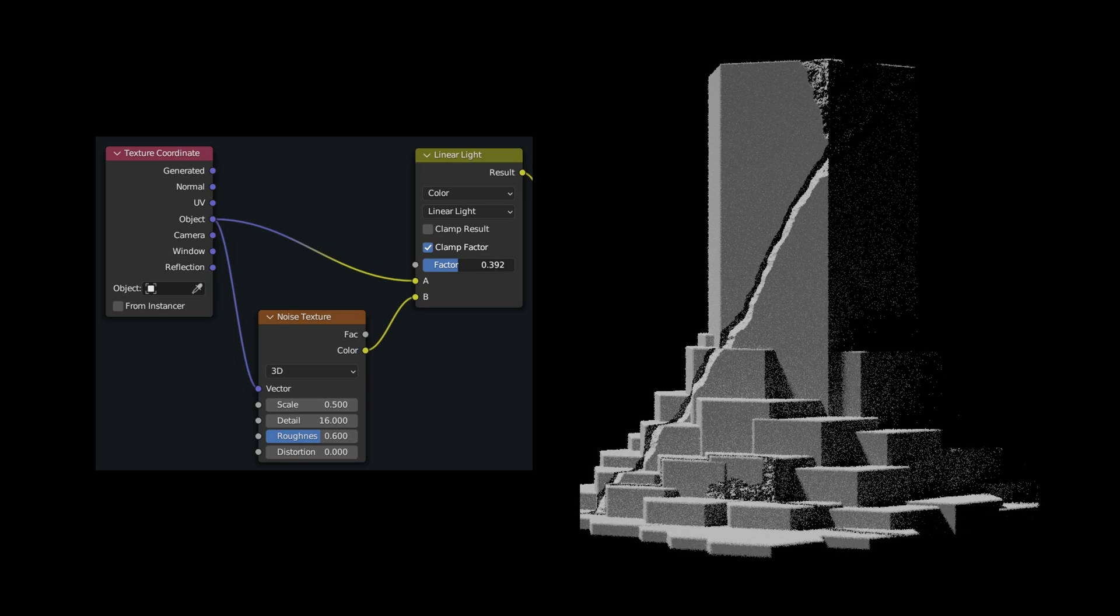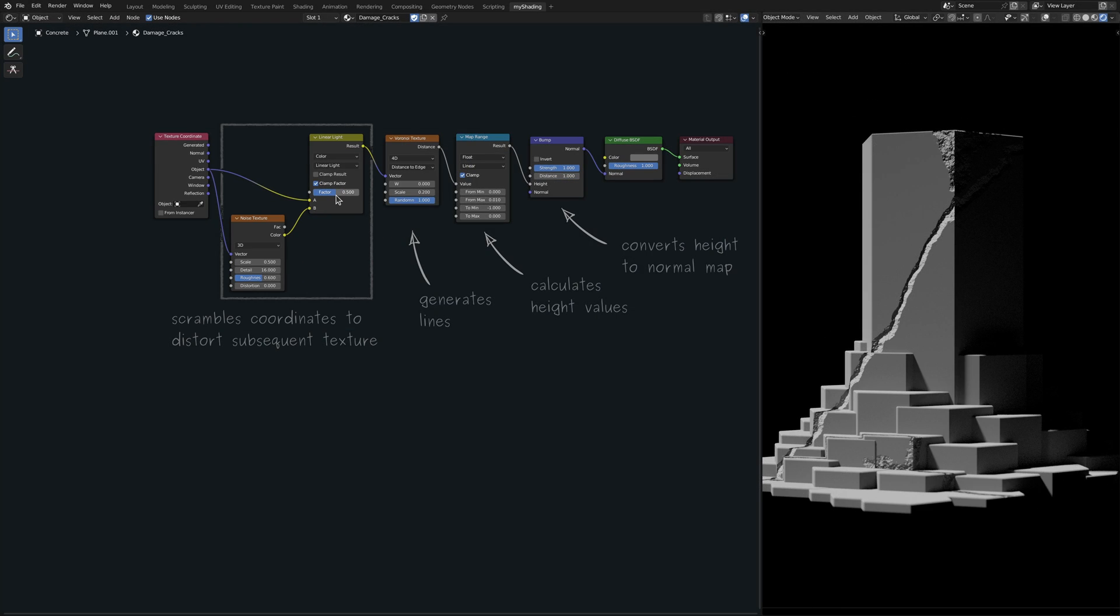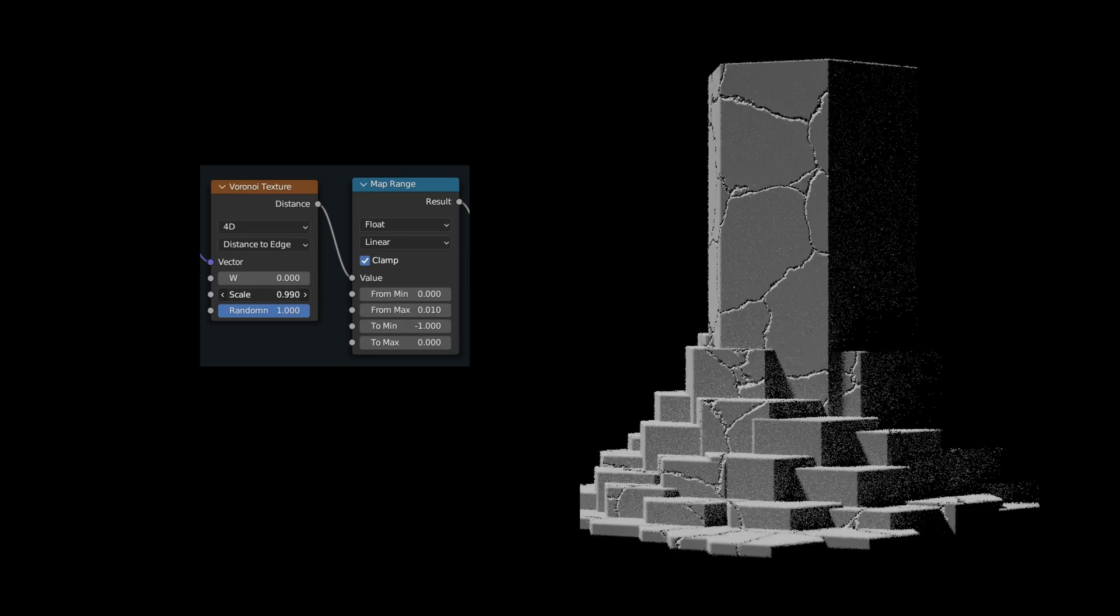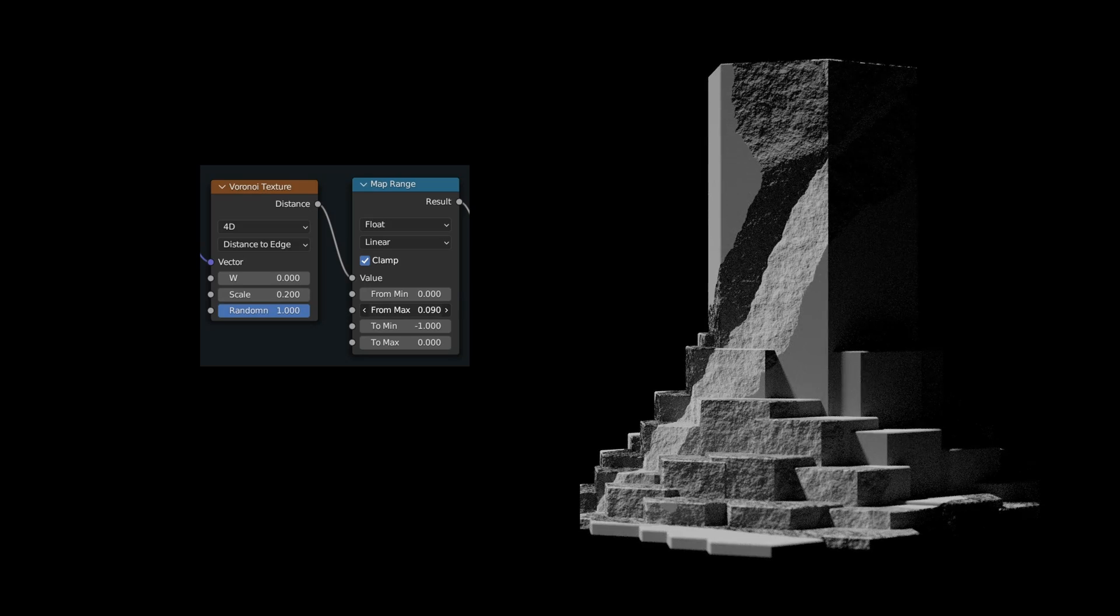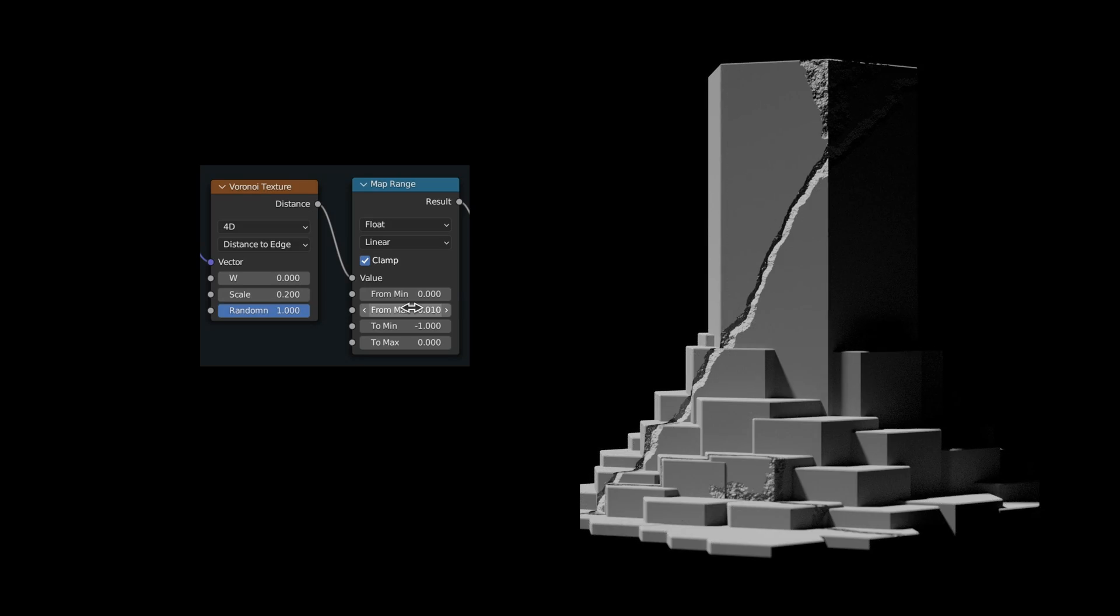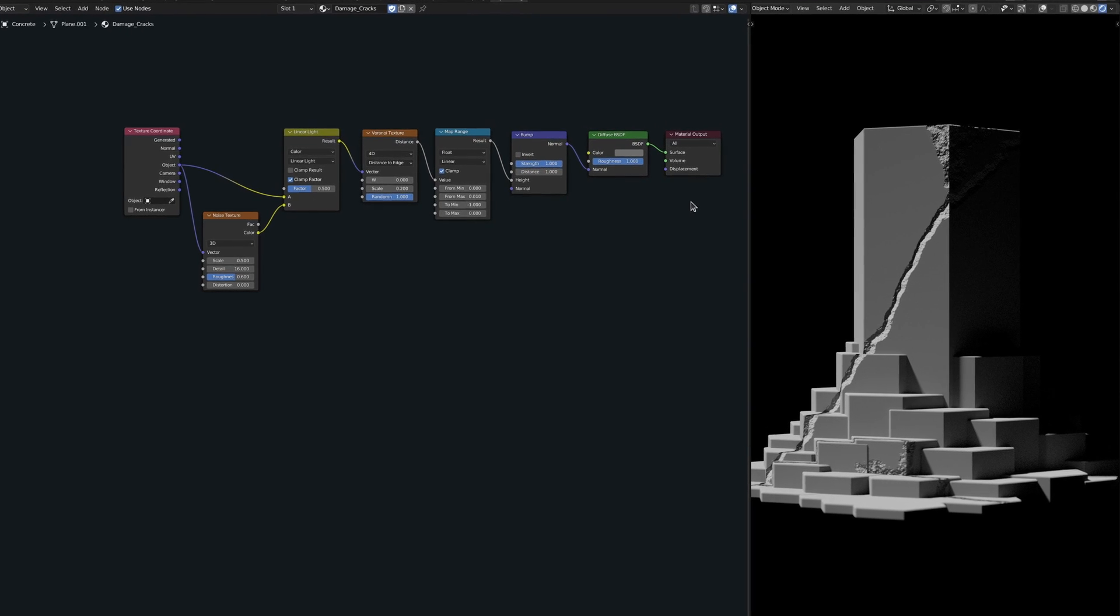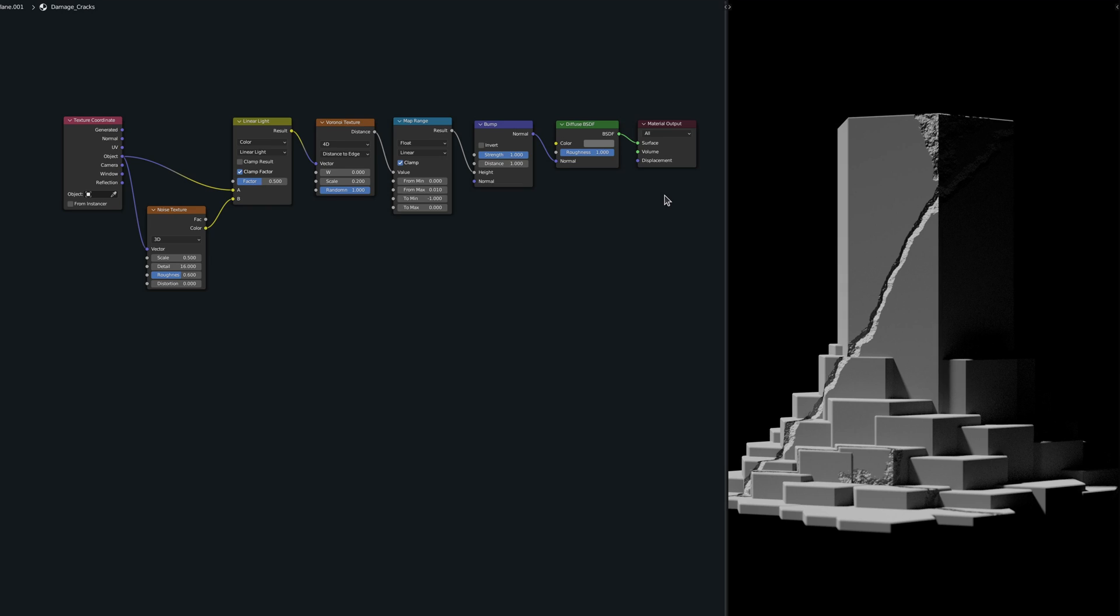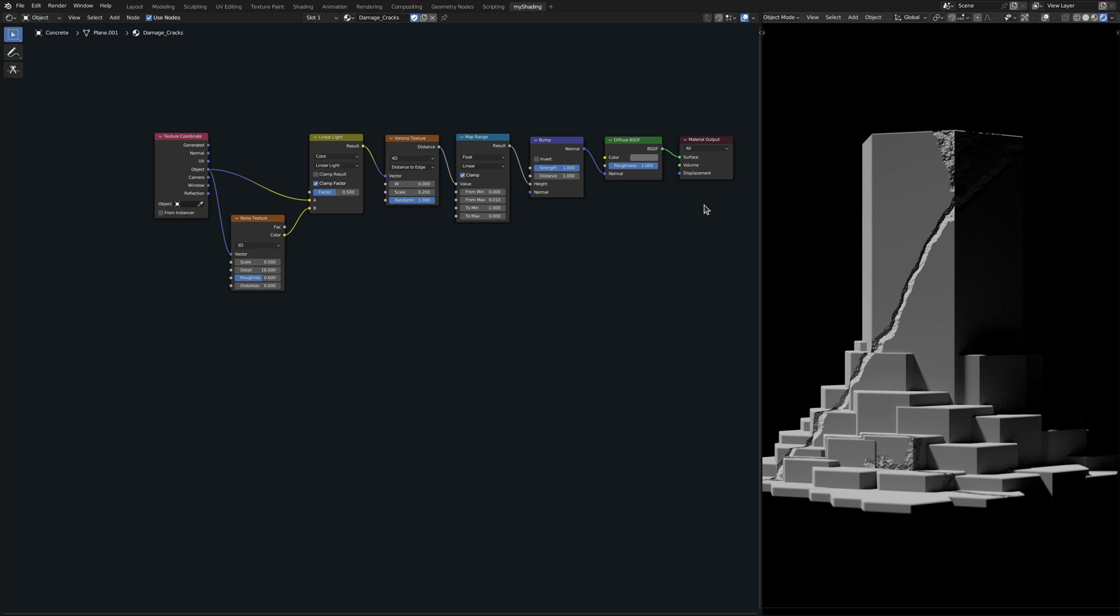Keep in mind that the scale value on the Voronoi node allows us to set the frequency of the cracks, while the parameters on the map range node let us adjust the thickness of the cracks. But the more I look at this texture, the more I feel that there is something missing. These cracks don't look as natural as I had hoped for. It seems like they lack enough variety.